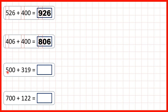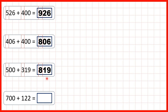Now we have 500 plus 319. This time the multiple of a hundred is written first, but remember with addition order doesn't matter, so we can do the same thing. We highlight our hundreds digits and we can see five plus three, so in our answer we have eight hundreds. The tens and ones digits of our second number stay the same — one ten and nine ones — because we don't have any tens or ones in our first number.